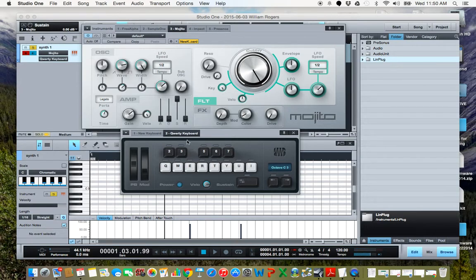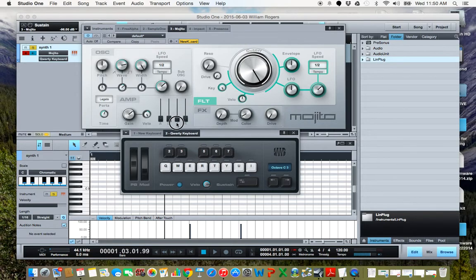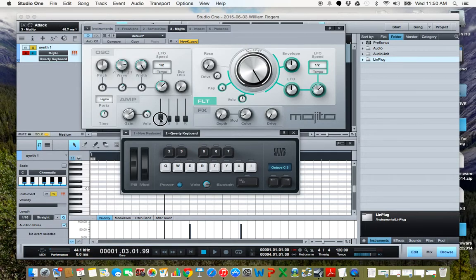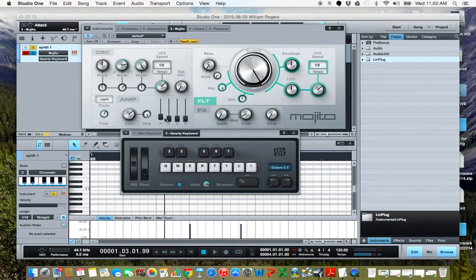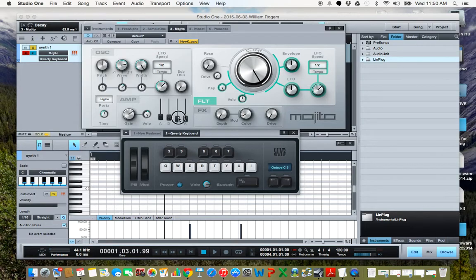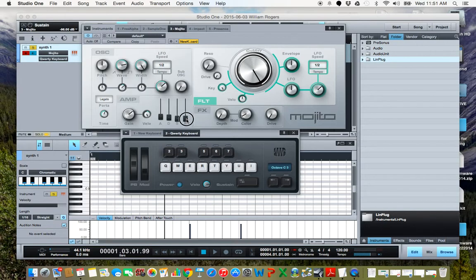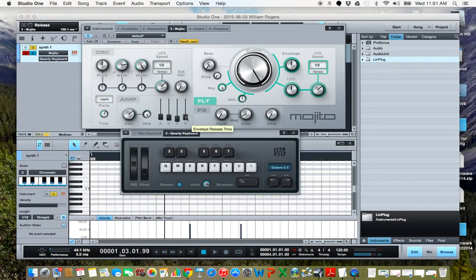For a percussive effect, I'll bring everything back down to zero here. We're going to leave the attack time low, leave the decay low but turn it up a little bit above zero. Sustain, we're going to leave completely at zero, and also a fast release time.